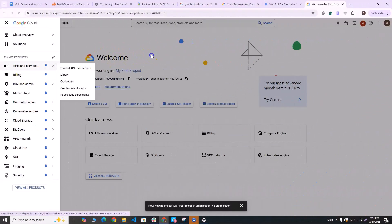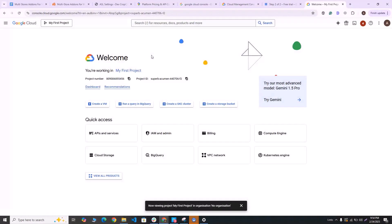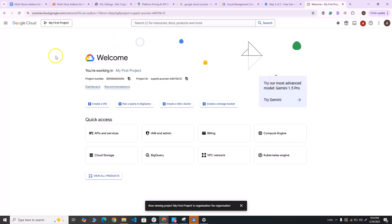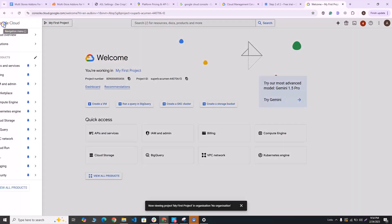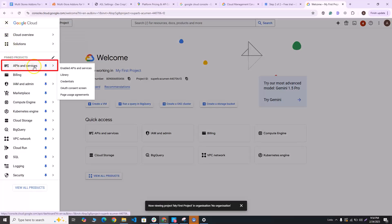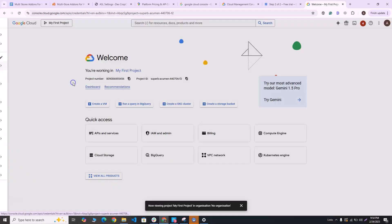Now once you're on Google Cloud Console, you can create a project from this link over here. And once the project is created, you can go back to the navigation menu here, head over to the API and services tab, click on credentials.